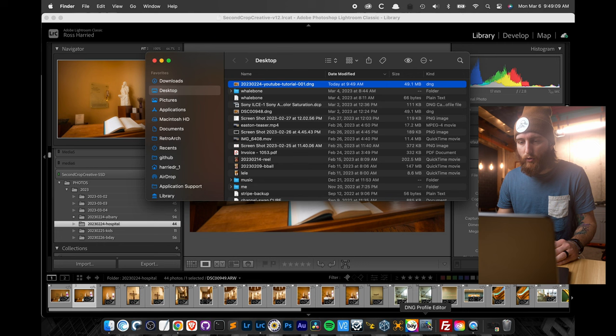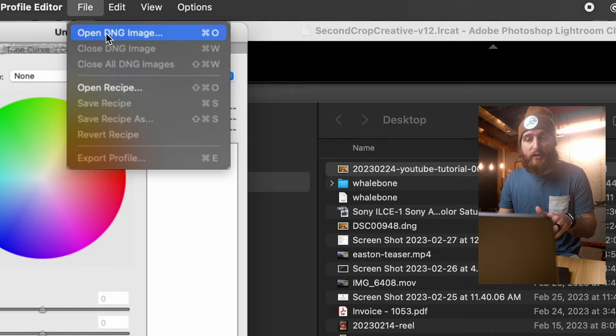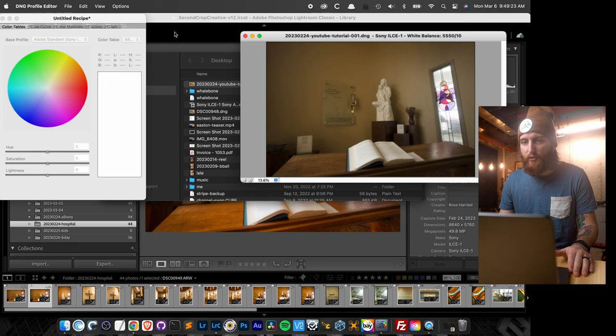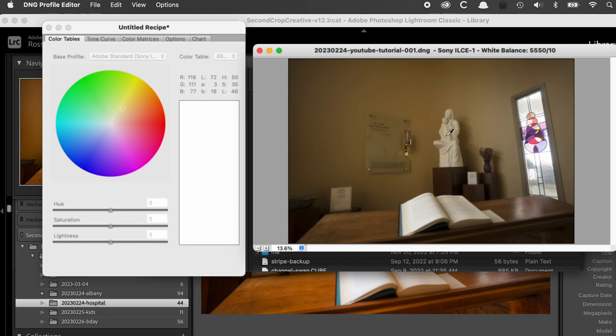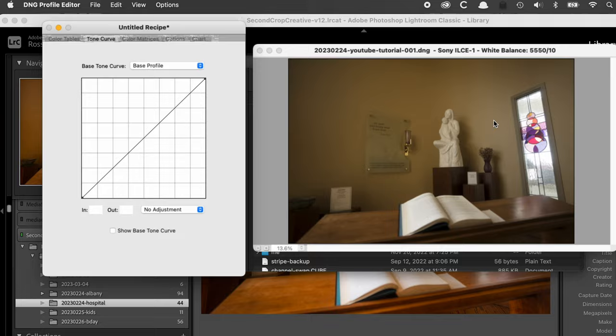Open the DNG Profile Editor and go to File > Open DNG Image, then drill down to the photo we just exported. You can see what it currently looks like with the current profile applied. If we go into Tone Curve, this is the base profile — this is what Adobe is doing to your photos when you import them into Lightroom. Go to the drop-down and select Linear. It's going to look darker, but what it's doing is stretching out the dynamic range, flattening the blacks and whites, giving you more latitude when you edit and putting control of contrast and curves back in your hands.